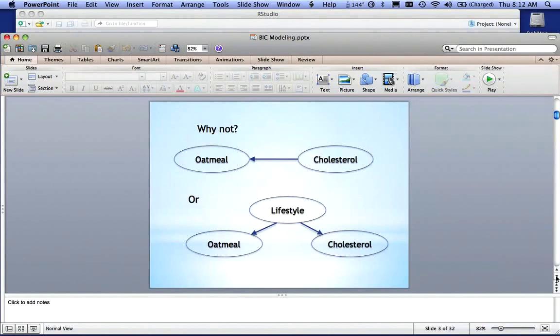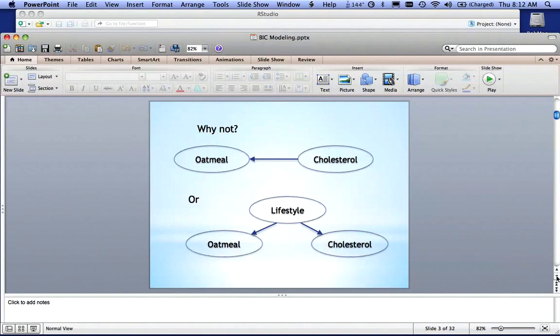So the oatmeal eating has nothing to do with cholesterol. It's actually a factor of the lifestyle. And the lifestyle also influences whether or not they eat oatmeal.